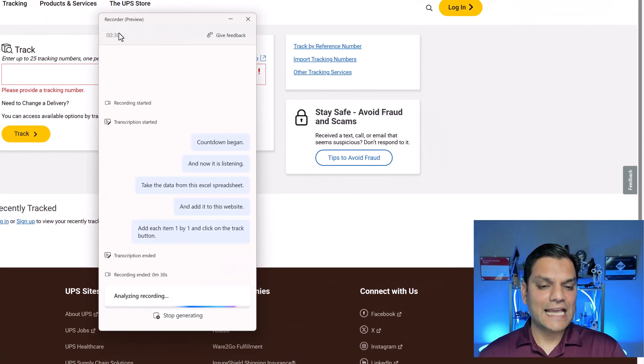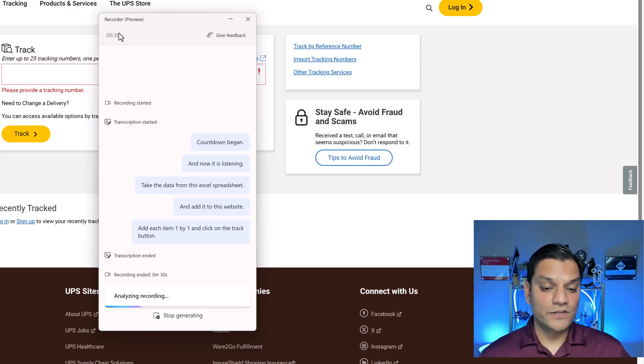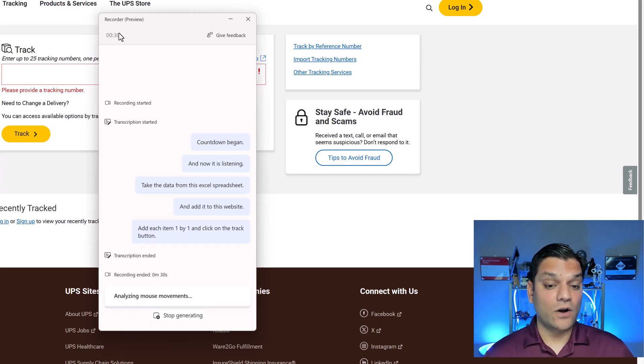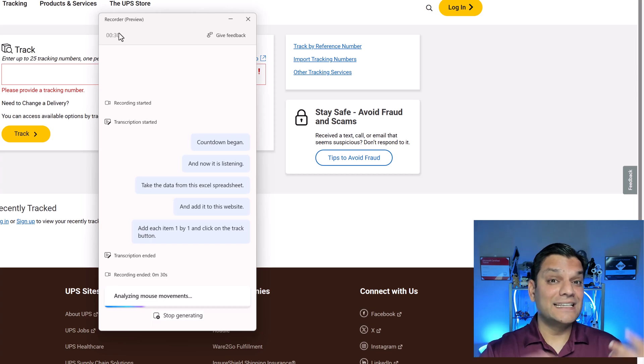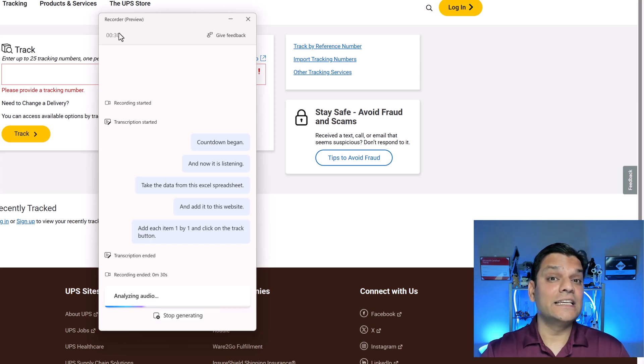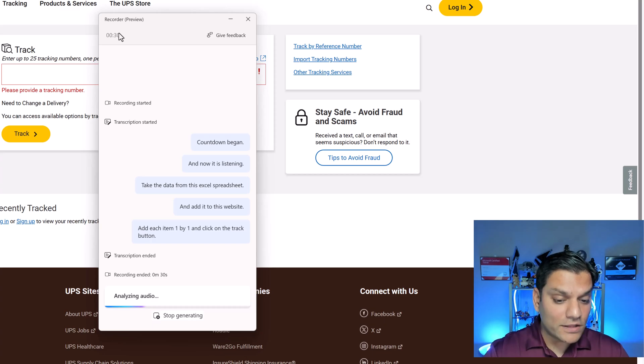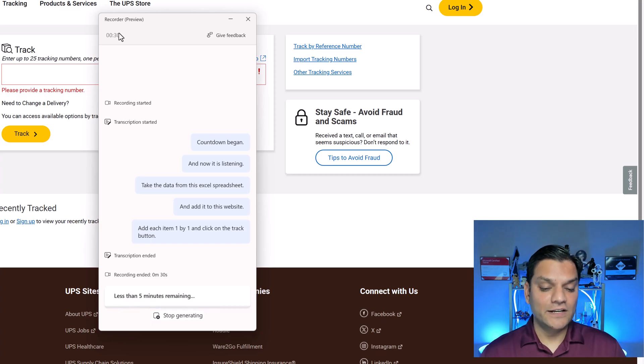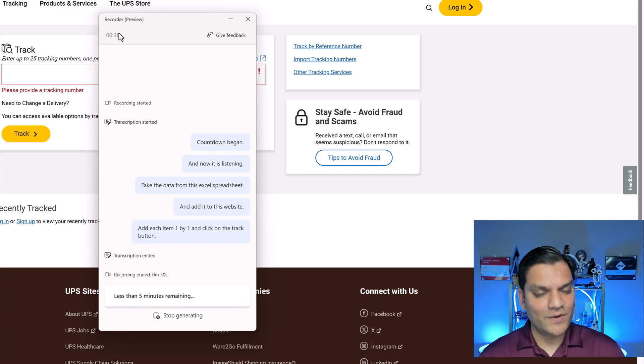And now it is analyzing my recording. So it is going ahead and taking all that information. Remember the one I kept it inside five minutes. It is analyzing the recording. It is analyzing the mouse movements. Everything. All the stuff that we did. It is going in and analyzing it. And yes it says less than five minutes remaining.